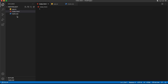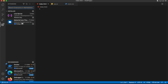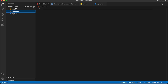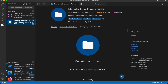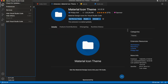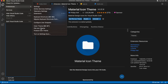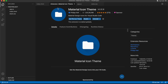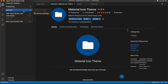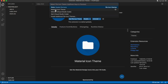I've added an extension called Material Icon Theme, which sets up file icon themes automatically. This extension is provided by Philipp Kief. After installing it, go to Code > Preferences > File Icon Theme and select Material Icon. If you select None, the icons won't be visible. This is useful on large projects with many files — the icons help you quickly differentiate between JS, CSS, and other file types.